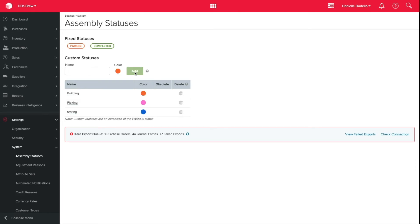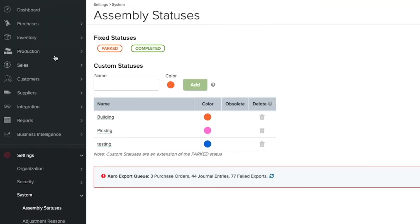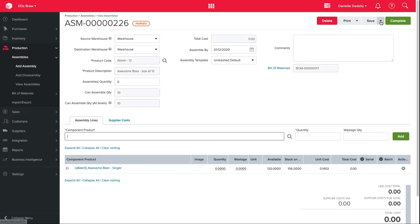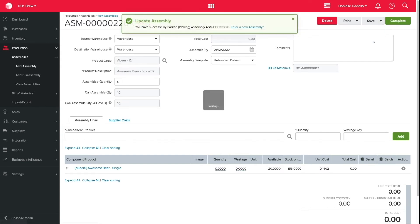Once these have been added, you can choose the status in your assembly. For example, in my new assembly, under the save button, I can see my new custom statuses right underneath the Unleashed default statuses.